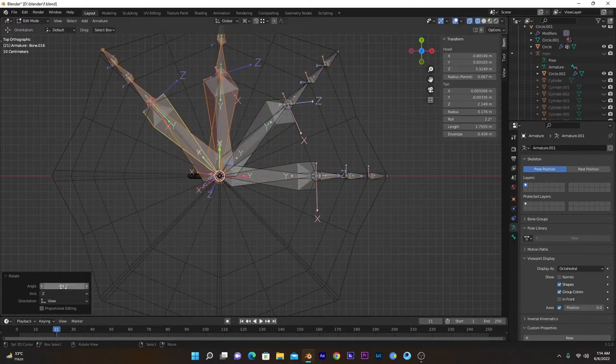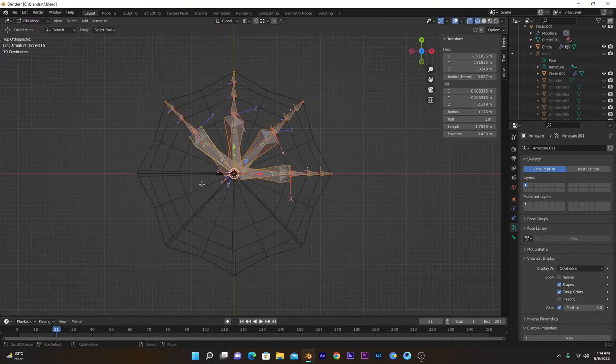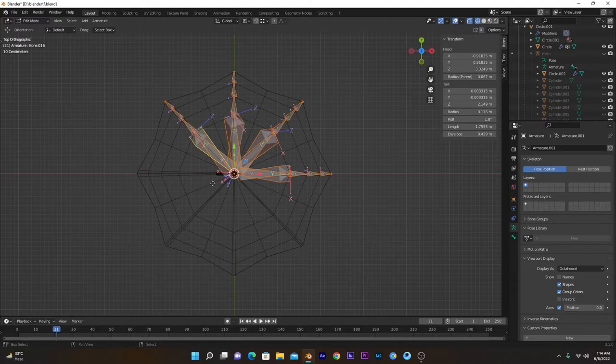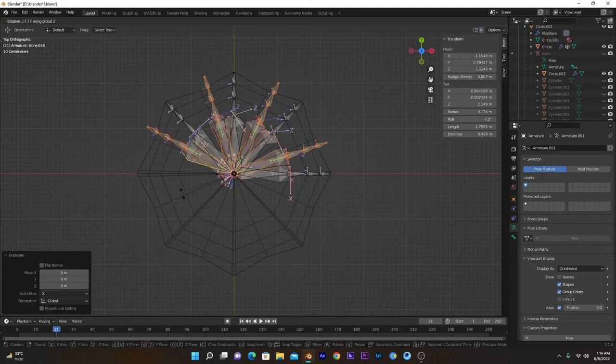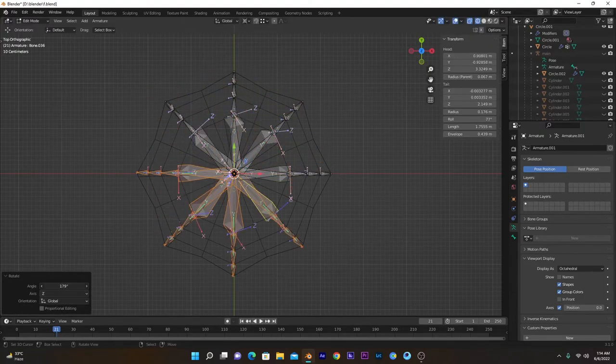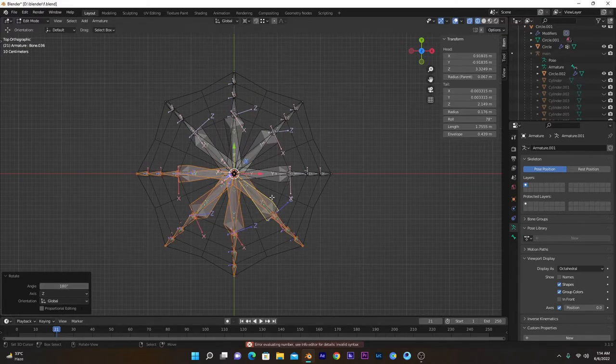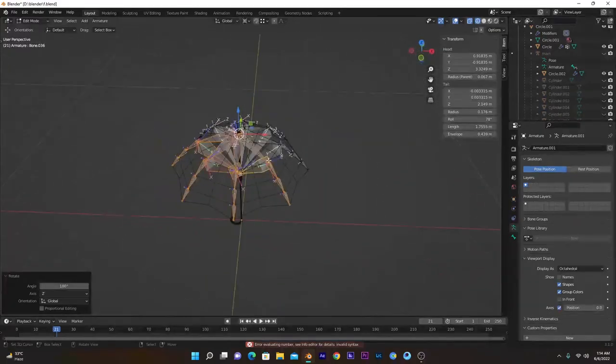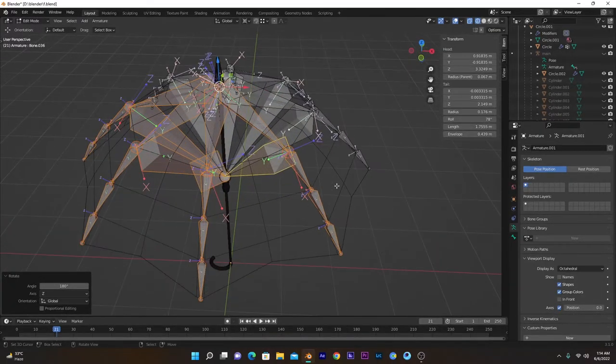Select all of them, Shift+D, press R and Z to rotate, and 180 degrees. And now bones along all of the axes are created, but their rolls are changed. You have to recreate all the bone rolls.